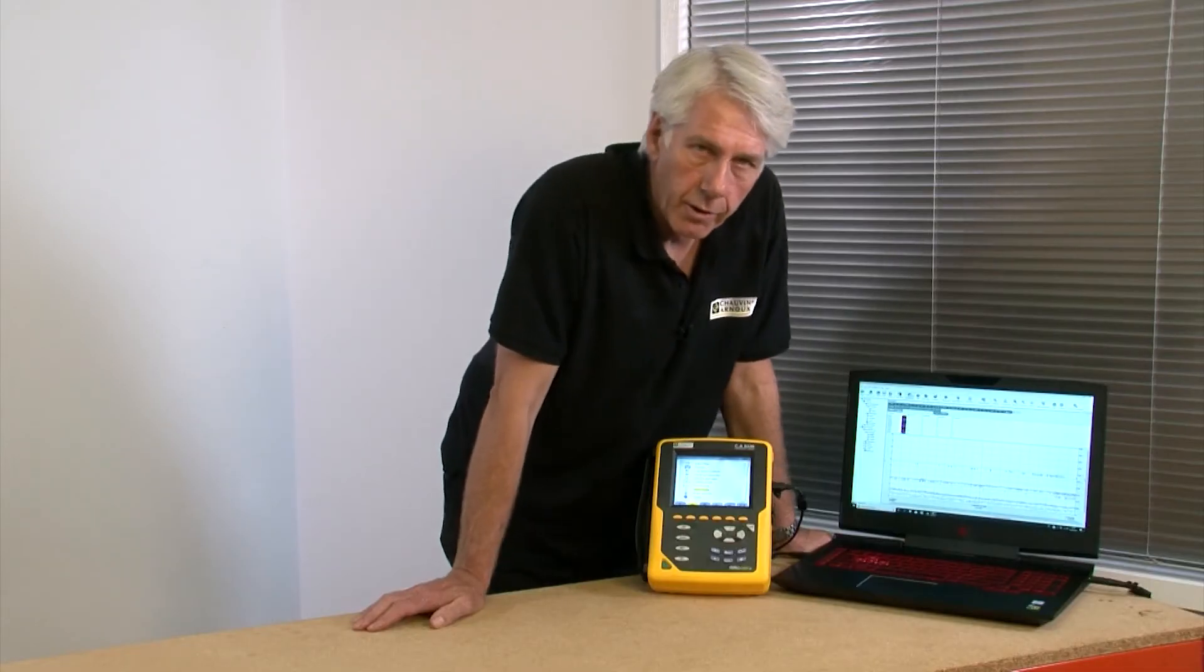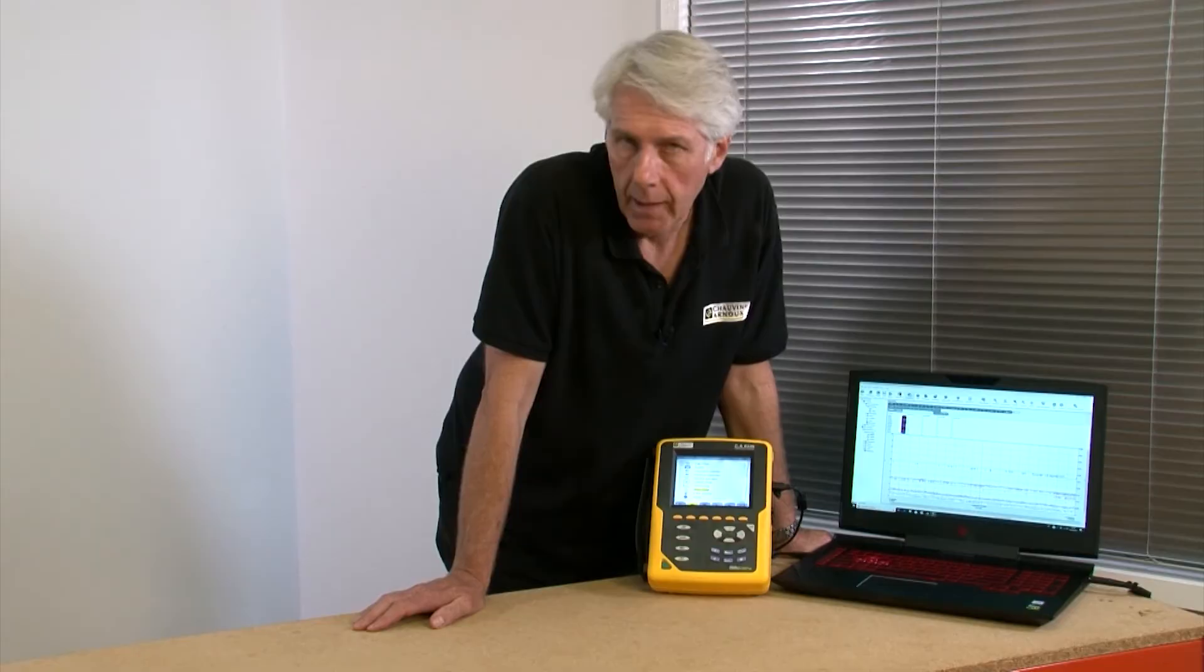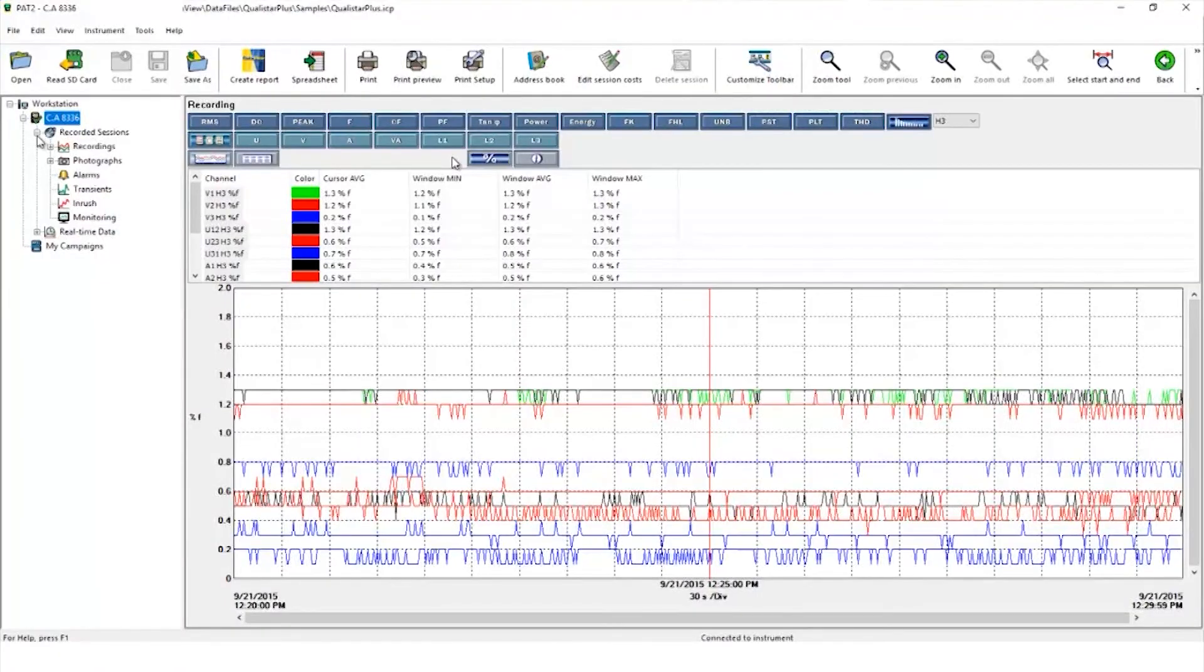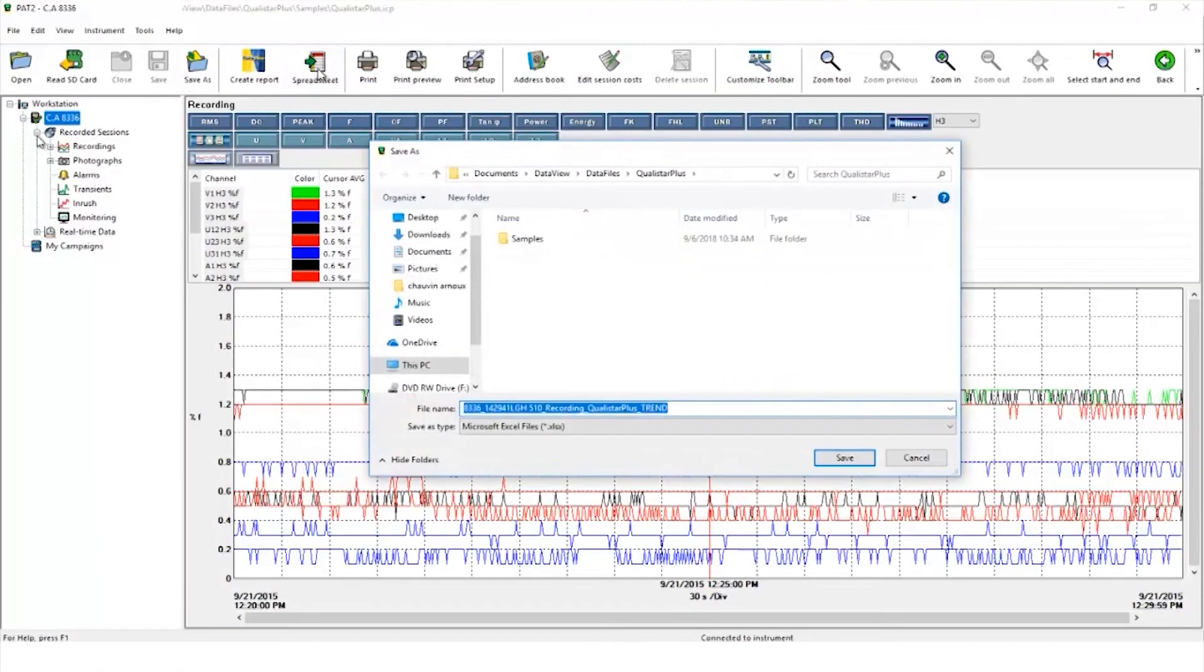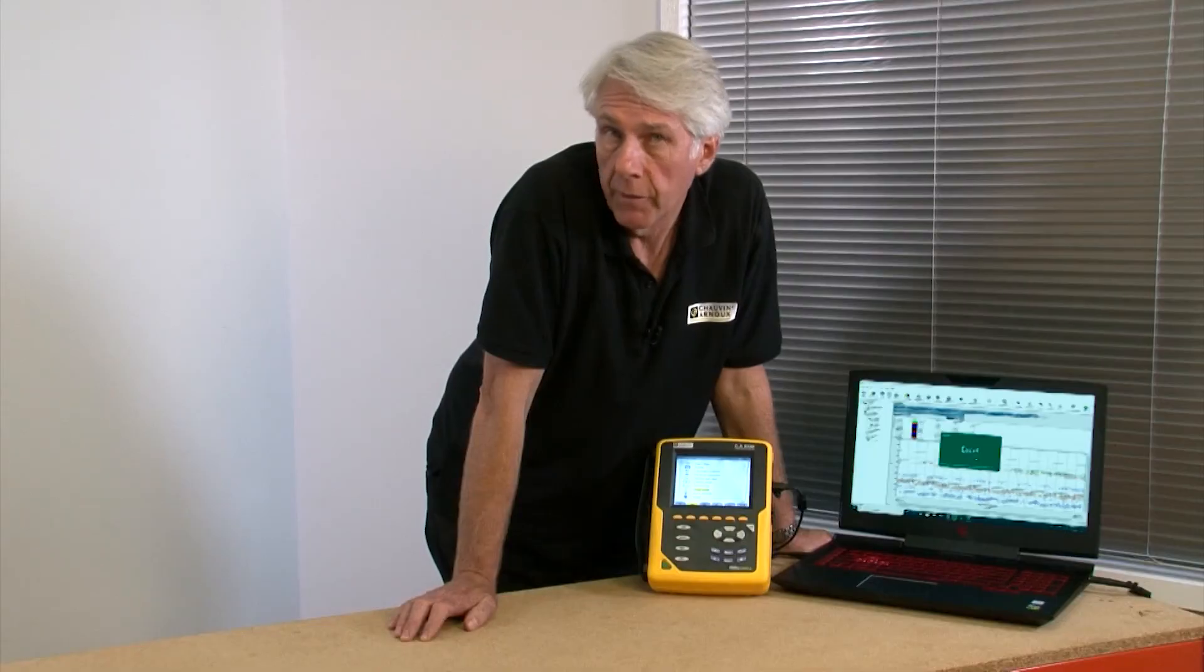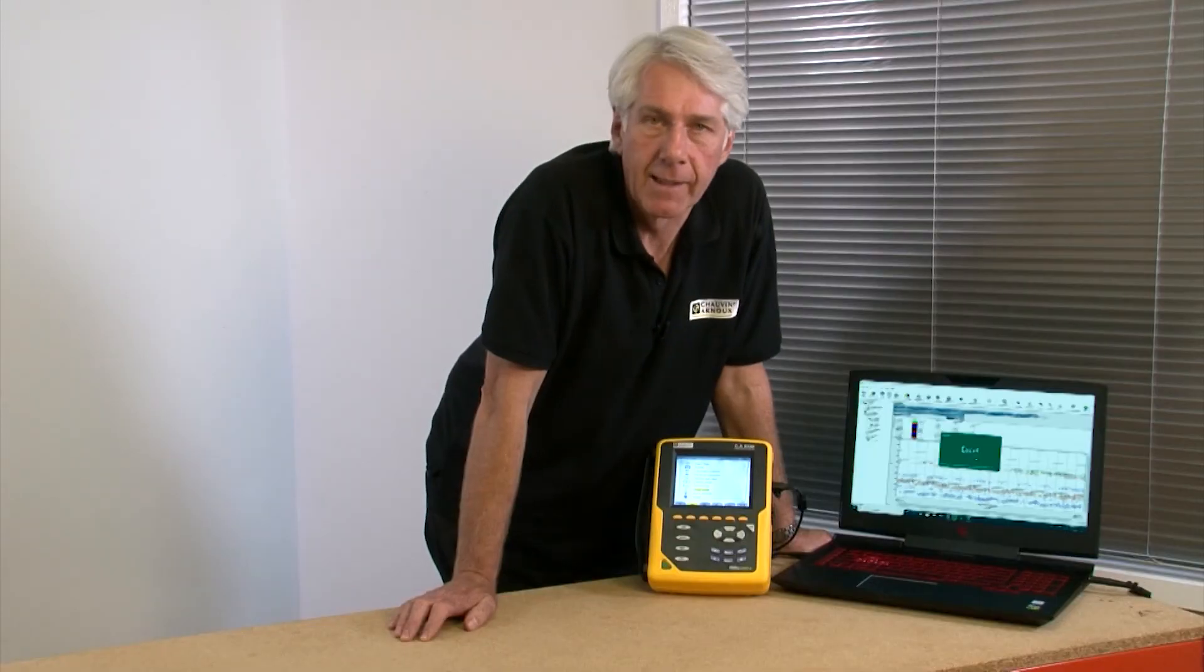I can also choose to look at the recorded values behind the graphs by clicking here and can export the data into a spreadsheet for further analysis.